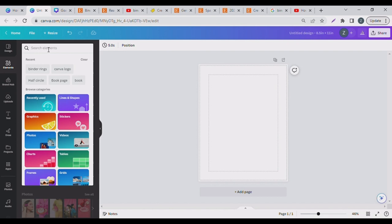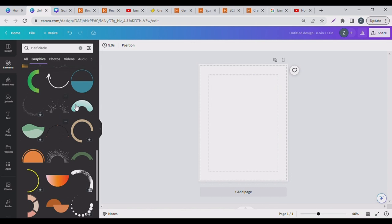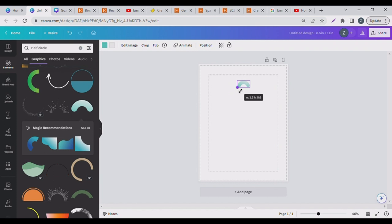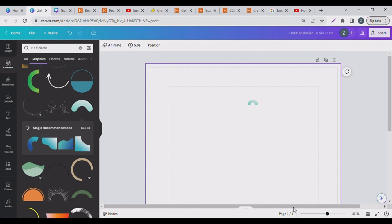I'll look for any half circle shape that resonates with me — this one works. Let's resize it: I'm going to make it a height of two and a width of five. I'll zoom in so you can see this properly. Let me zoom in a bit more — I'll just pick a circle shape.